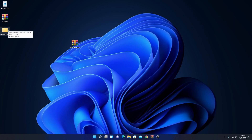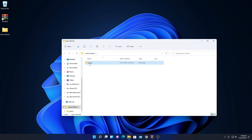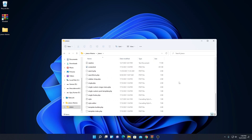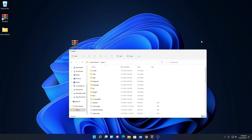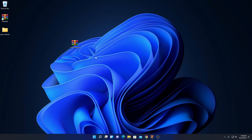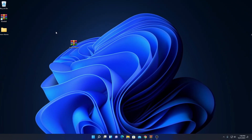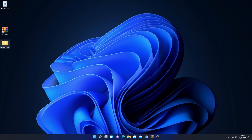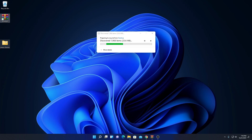Here we have our extracted file. Simply open the extracted folder and here you will find all the files. This is how you can extract files using WinRAR. That's it for this video — hope this was helpful. If you found this video helpful, don't forget to hit the like button and subscribe to the channel for more videos like this. Bye for now, see you in the next video.